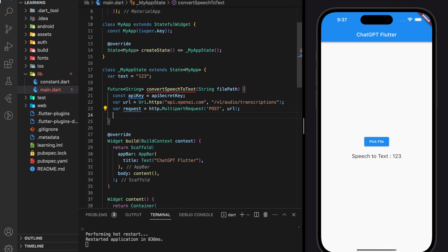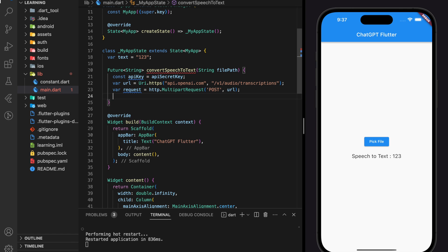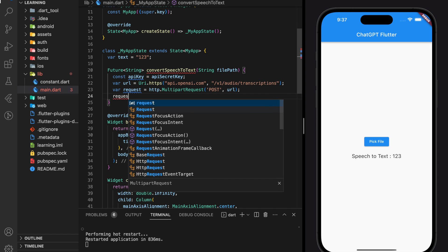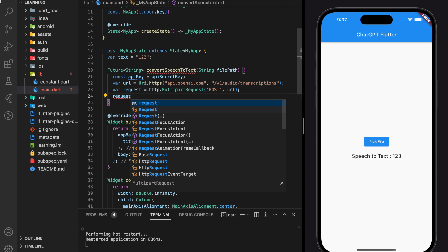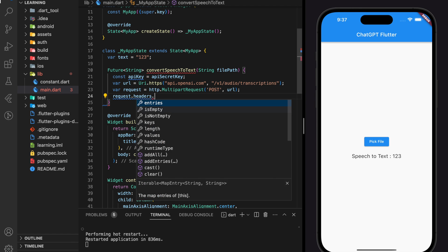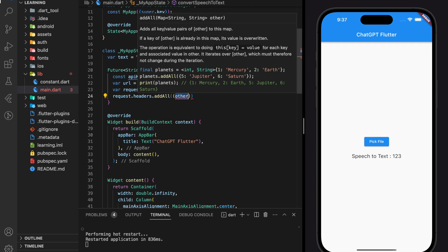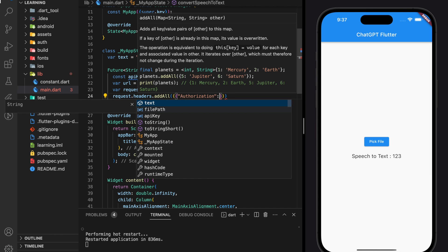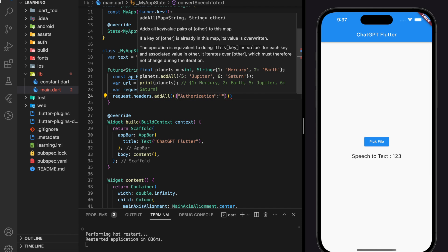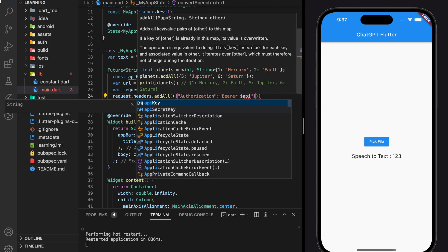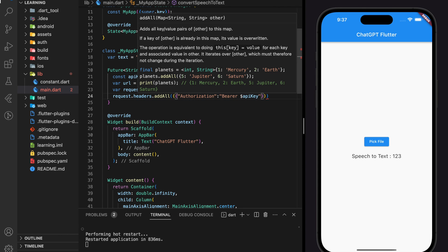Next, we have to add the header for this request. So every API calls will be validated by the headers, which will add the authorization field with the API secret key here. Without the header or header providing wrong information will be rejected by OpenAI's server.